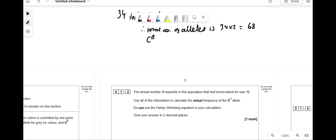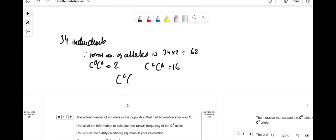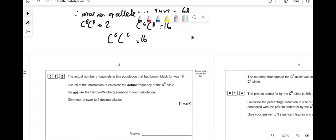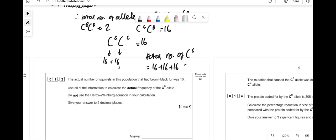C-B C-B (black fur) = 2 individuals. C-G C-B (brown-black) = 16 individuals. That leaves C-G C-G = 34 − 2 − 16 = 16. The total number of C-G alleles = 16×2 (from C-G C-G) + 16×1 (from C-G C-B) = 32 + 16 = 48. Frequency = 48/68 = 0.706 ≈ 0.7.